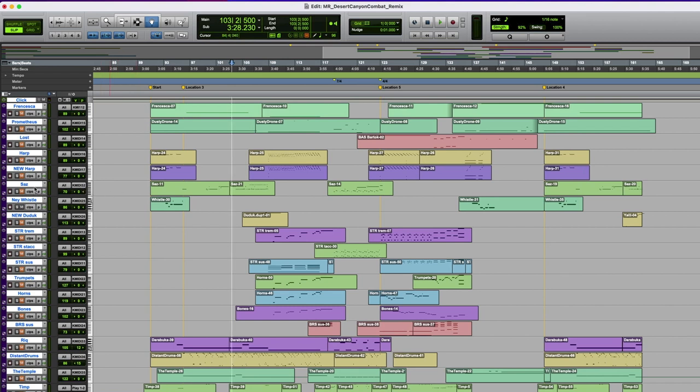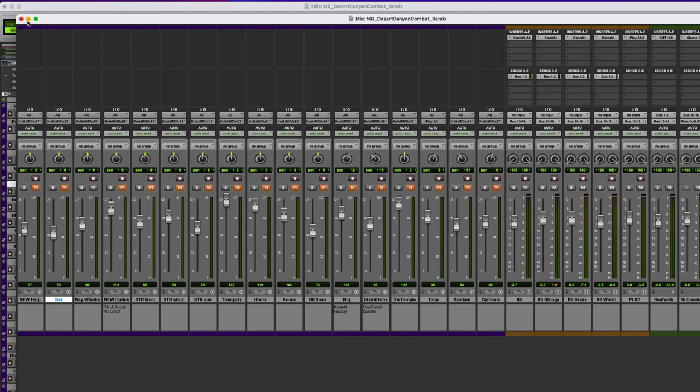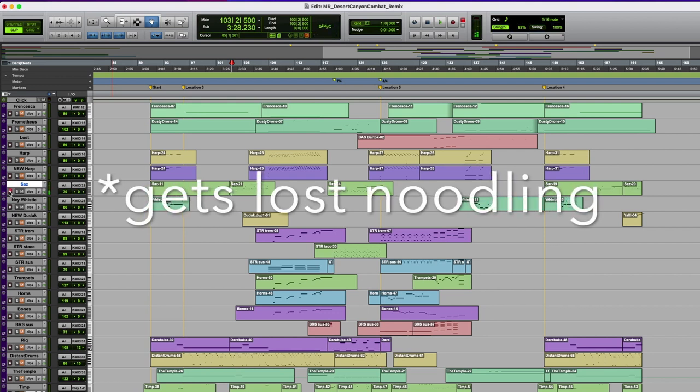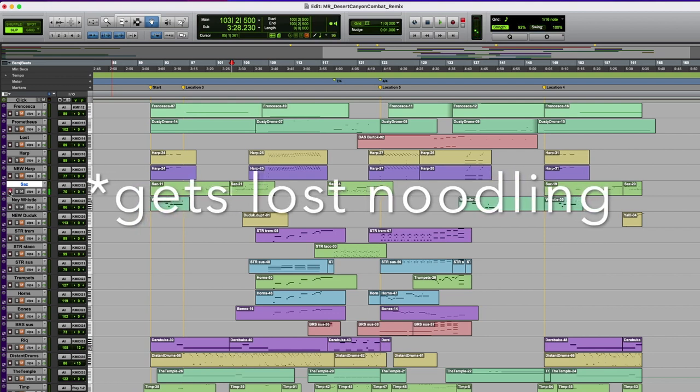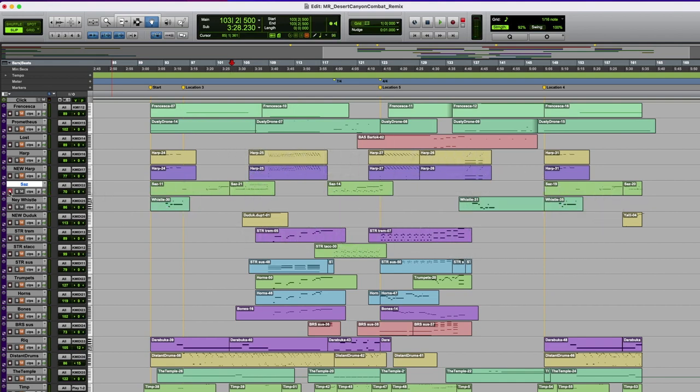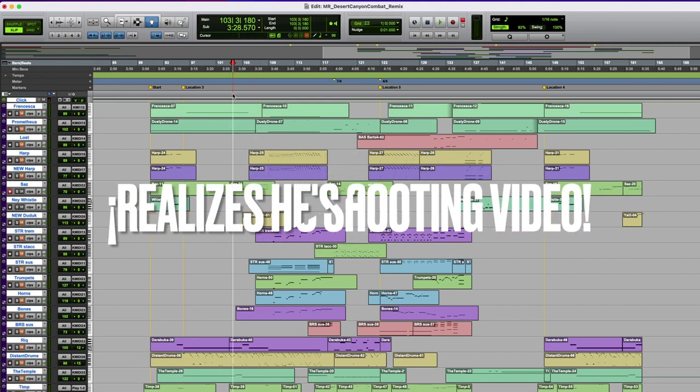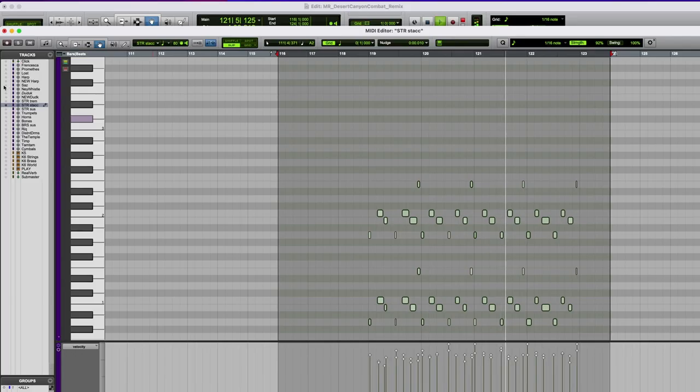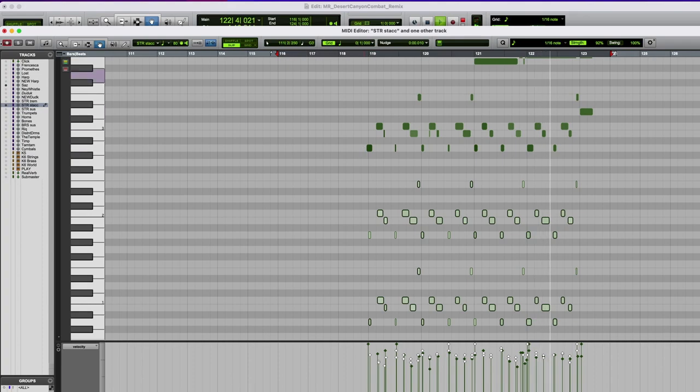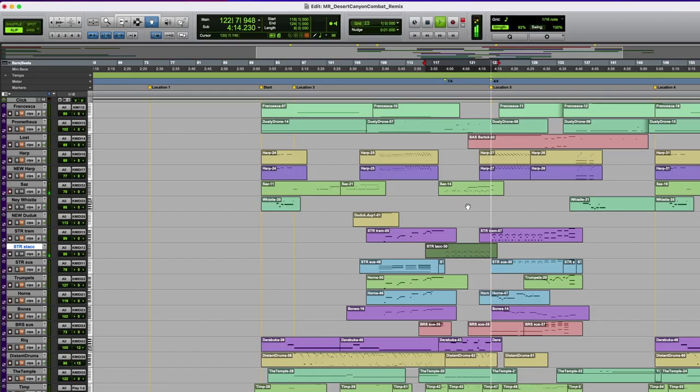I found this instrument, the Saz. It's a stringed instrument from Turkey. There are loops that you can play with it, but again, I like to play my own parts here. So it's punctuating some of those string staccato parts.